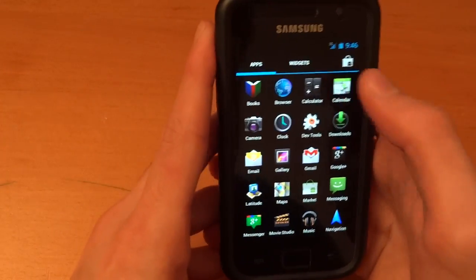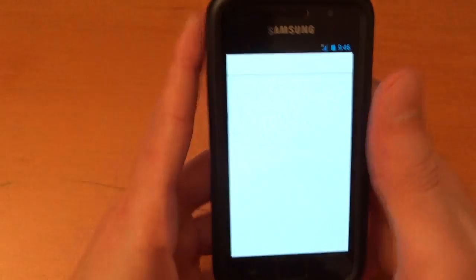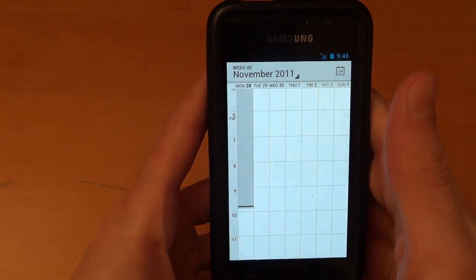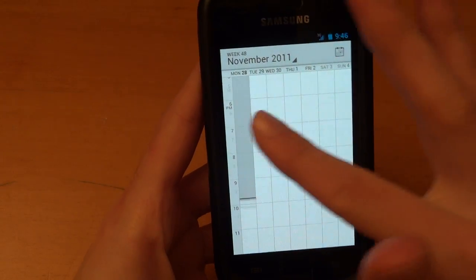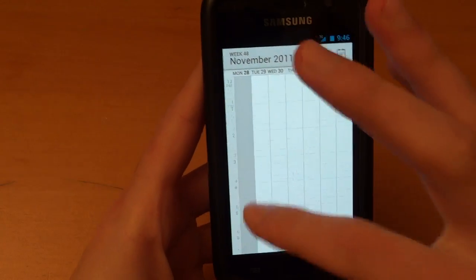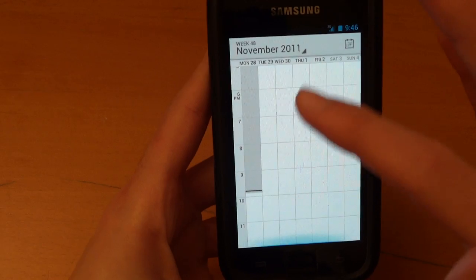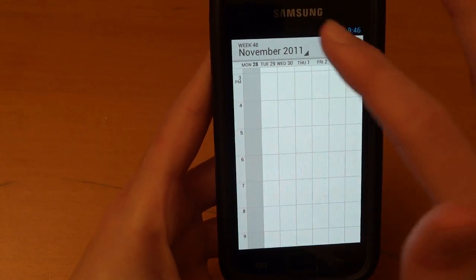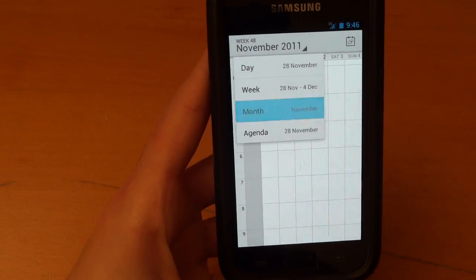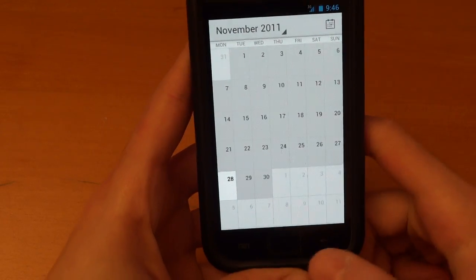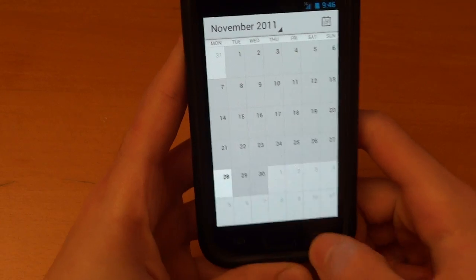Basically, calendar looks a little bit different. But it's very nice, very sleek in my opinion. It looks very sexy. And you can change this to like a monthly view as well. So that's pretty cool.